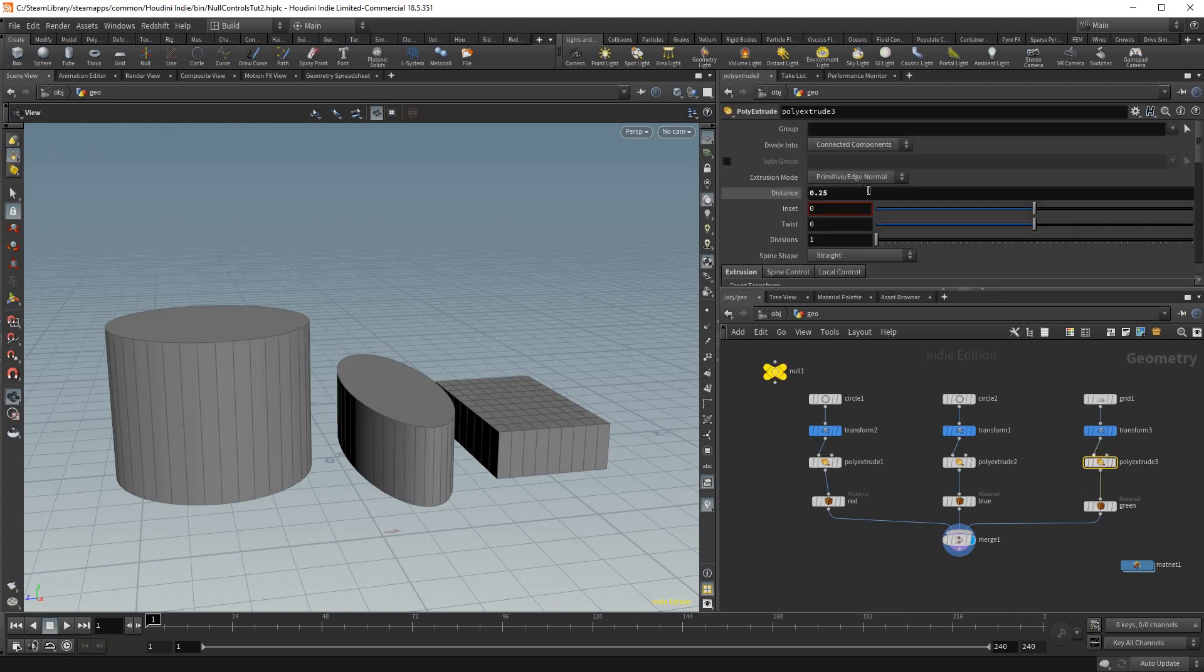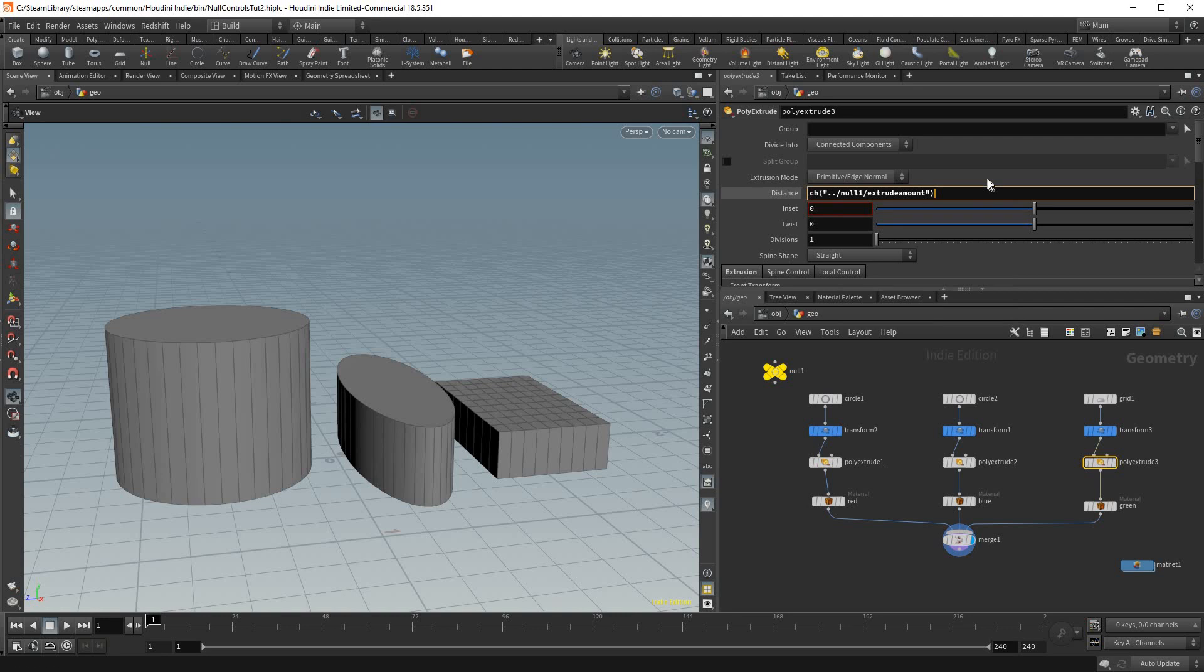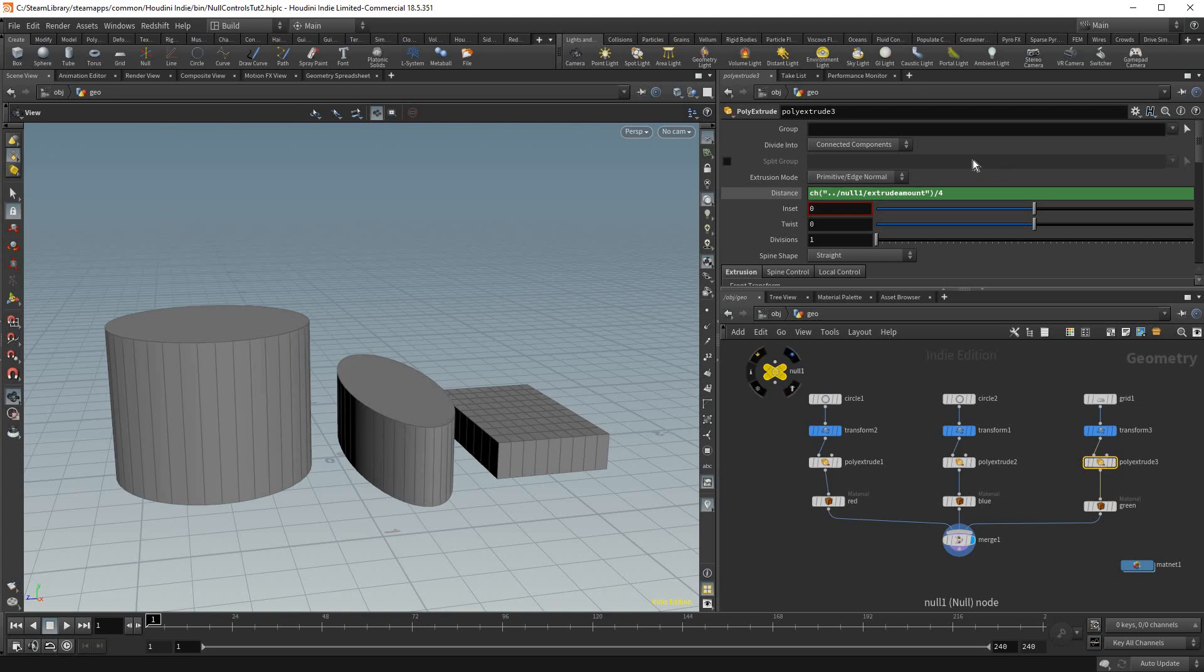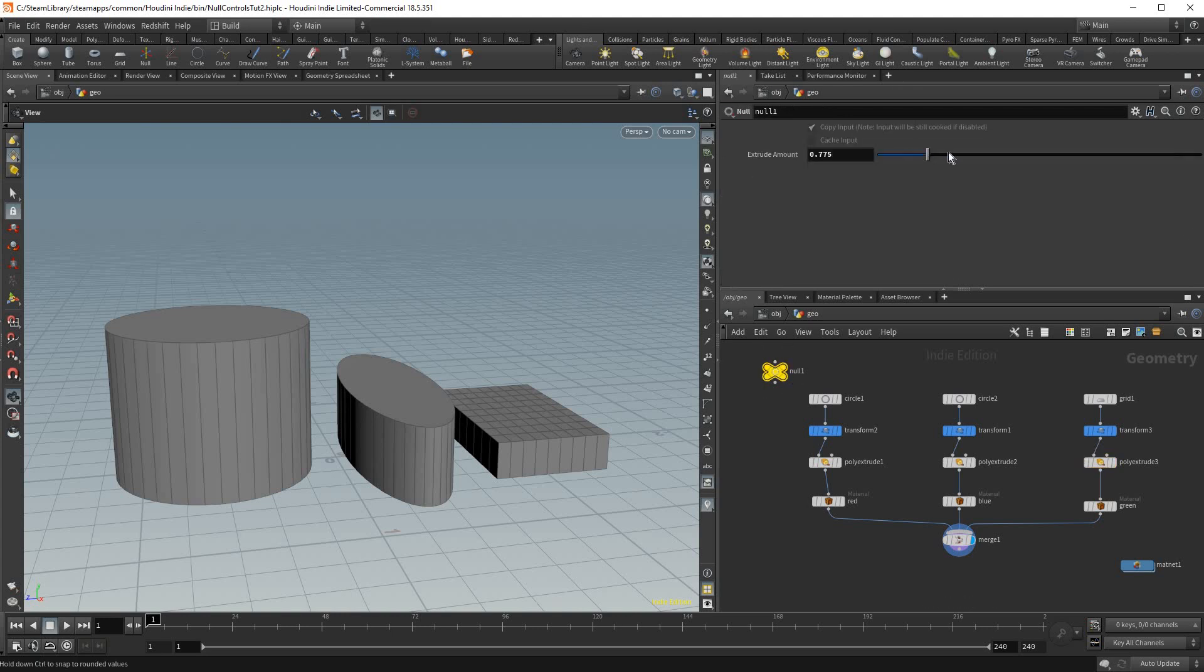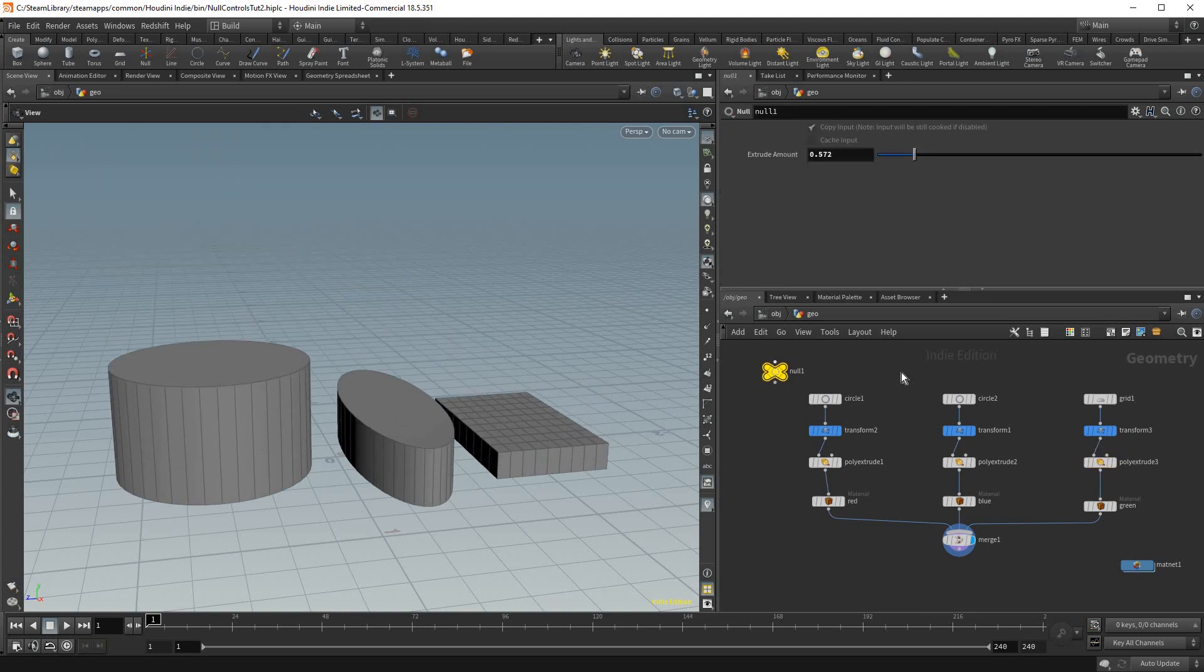And now on the third object I'm gonna do the same and then I'm gonna go divide by 4. Now all three of those values are tied to this control, this null object. Very quick, very easy and I use this all the time.